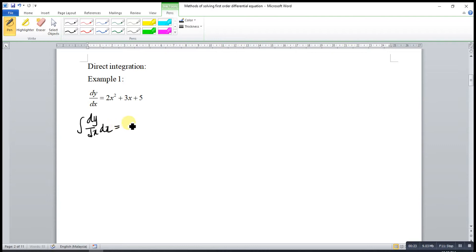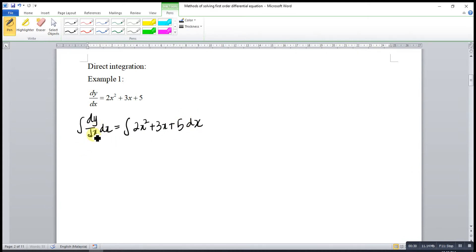then equal to integrate 2x squared plus 3x plus 5 with respect to x as well. So dx cancels with dx, integrate cancels differentiate, left only y,